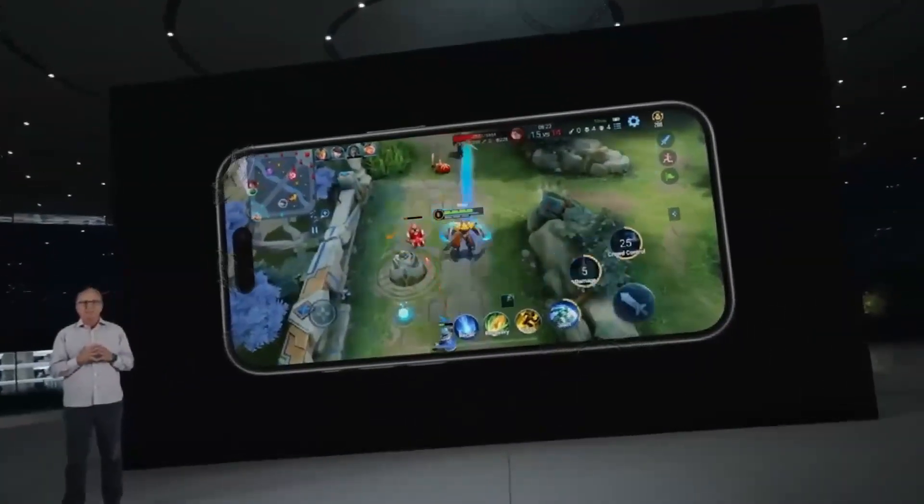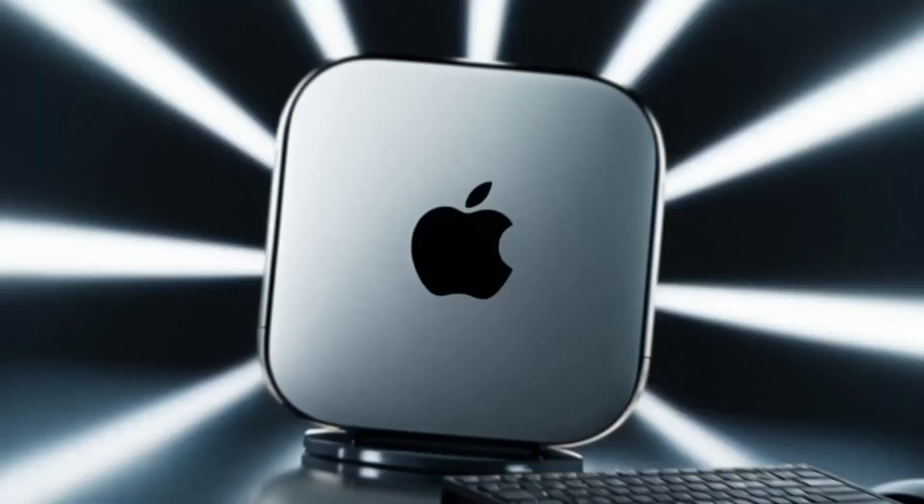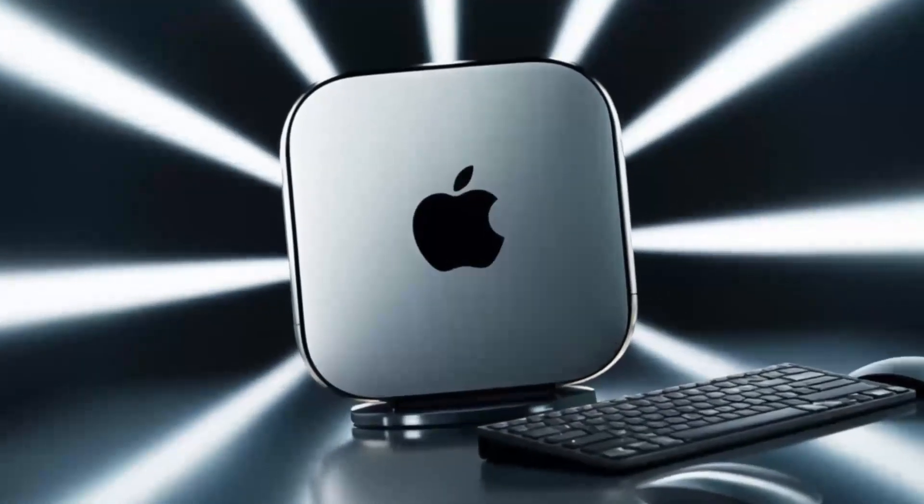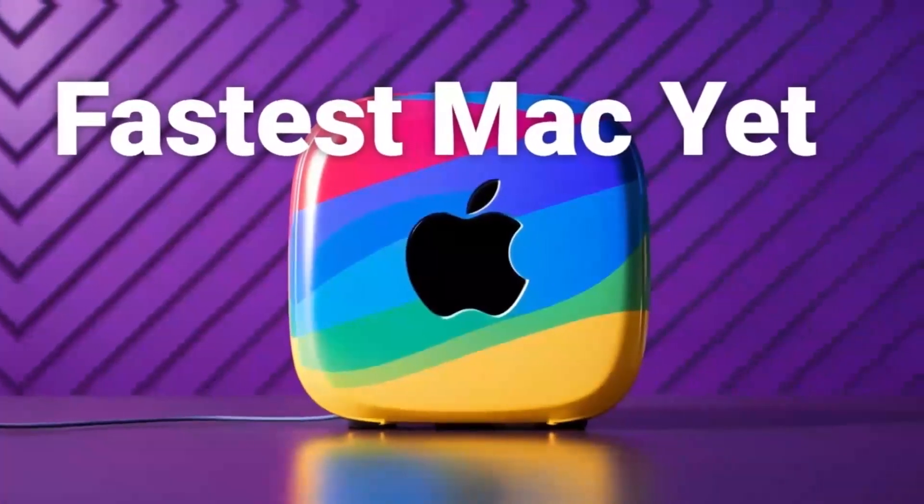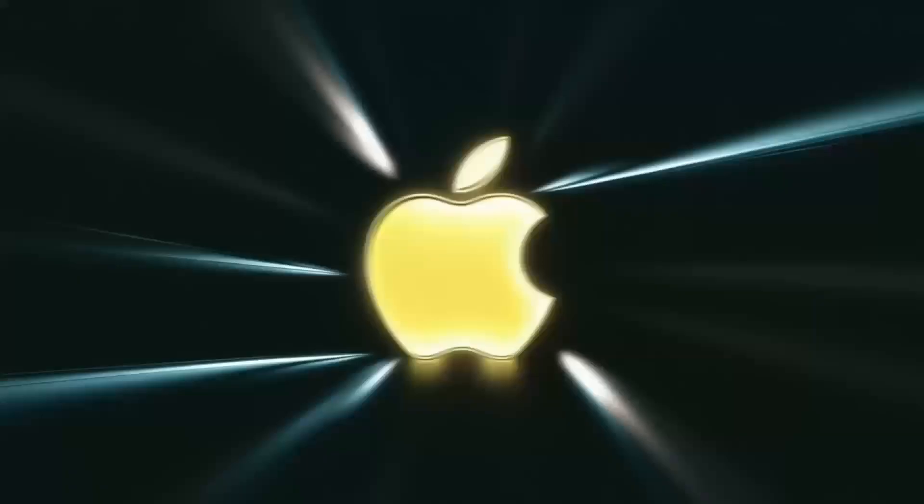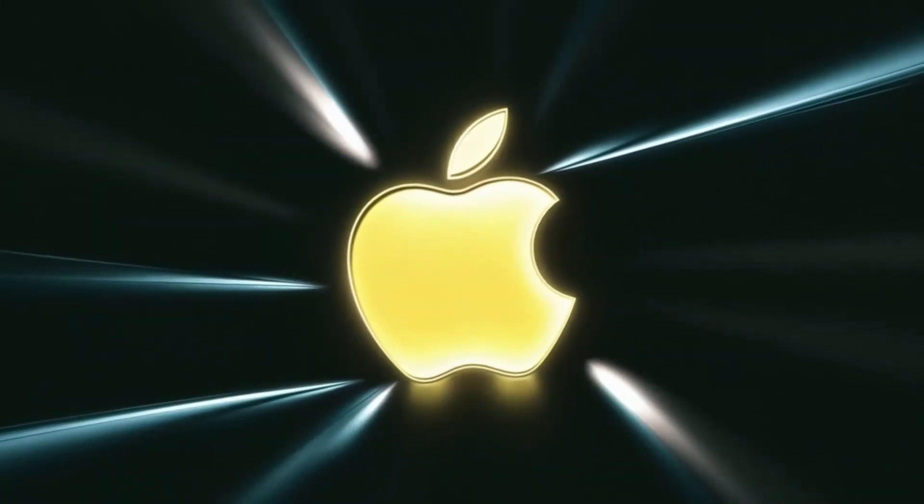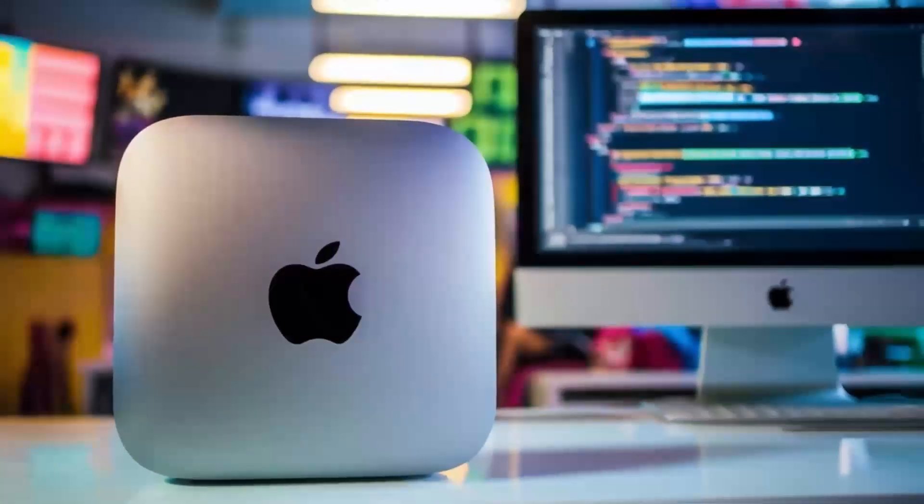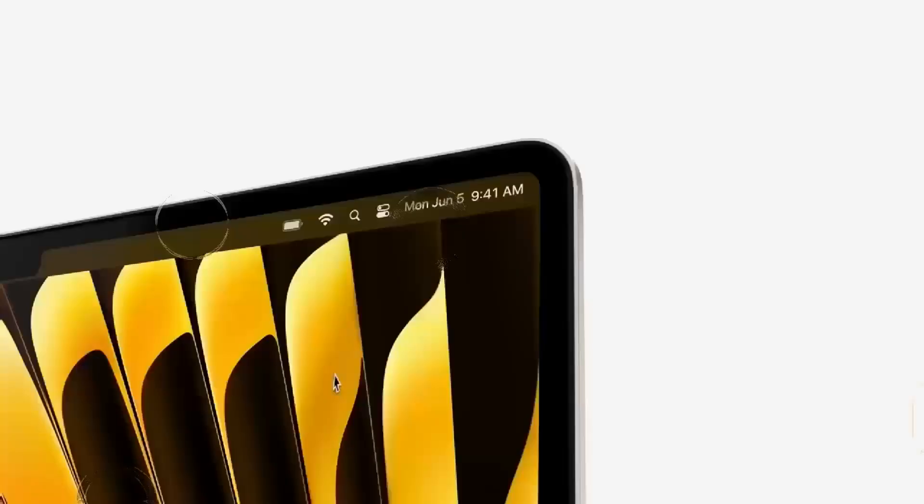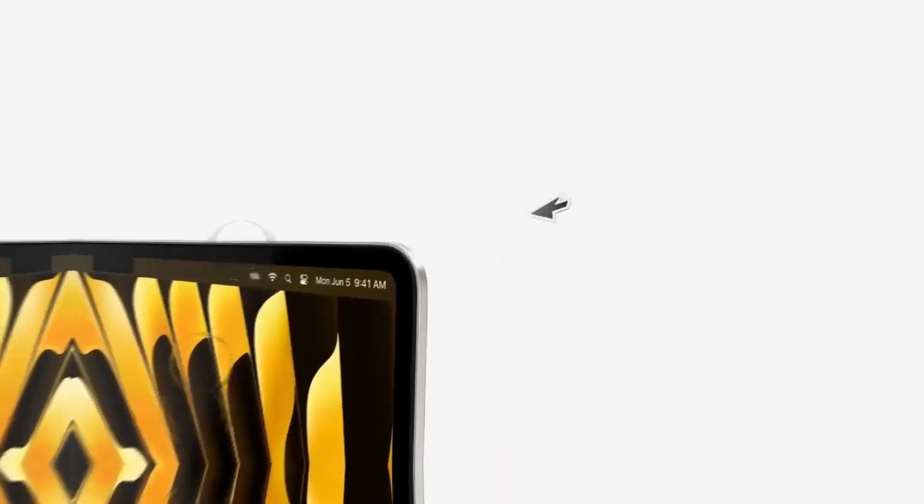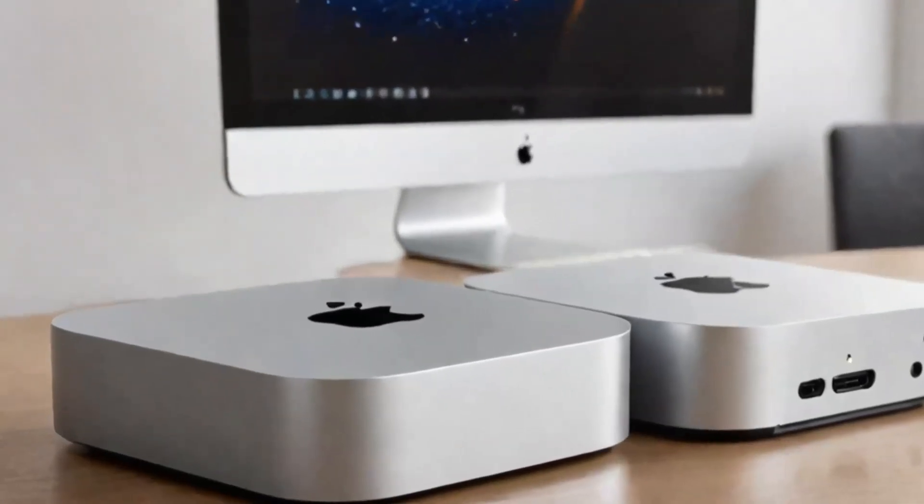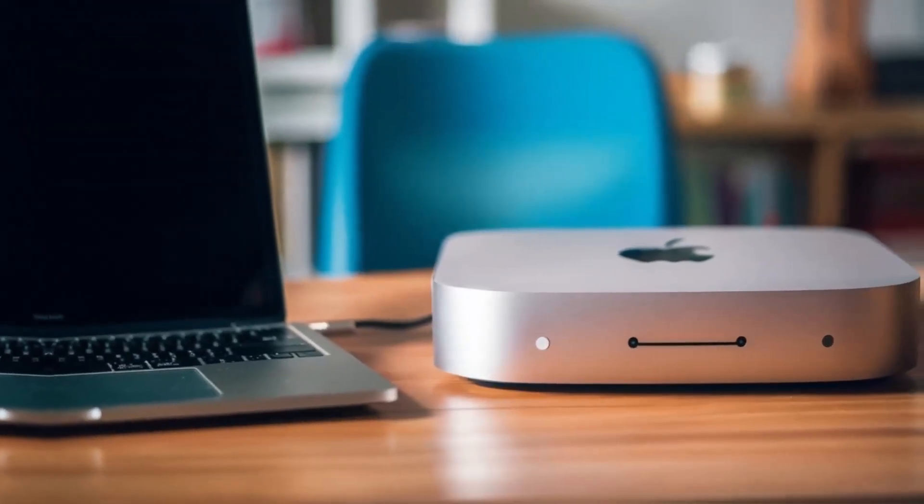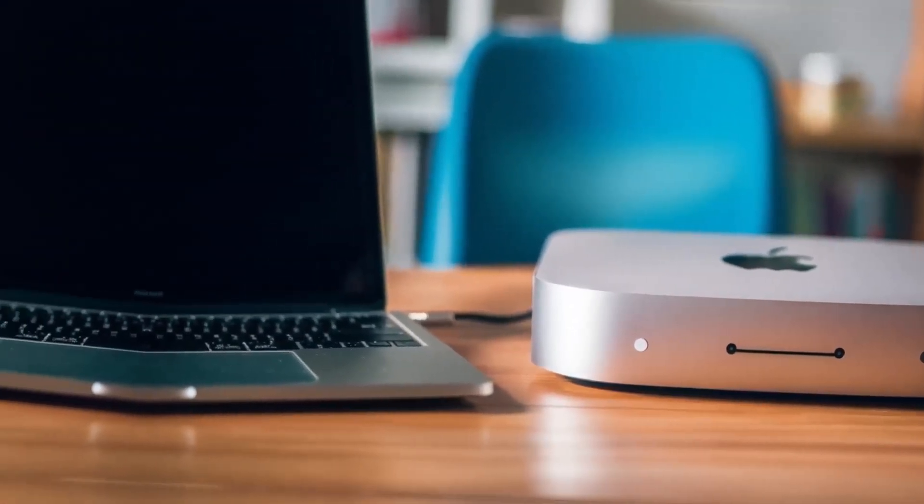So, in conclusion, the Satechi Mac Mini M4 hub is a great choice if you're looking for a sleek, high-performance hub that's designed with Apple users in mind. The build quality, performance, and range of features make it a solid investment for anyone who needs to expand their Mac Mini's capabilities. Before you go, if you found this review helpful, don't forget to hit the like button, subscribe, and leave a comment below with any questions or thoughts you have on the Satechi Mac Mini M4 hub. I'd love to hear from you. Thanks for watching and I'll see you in the next video.